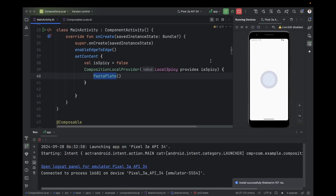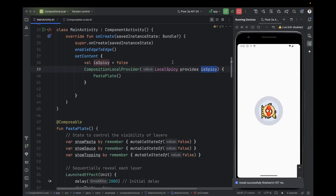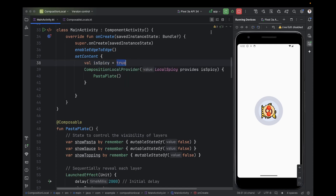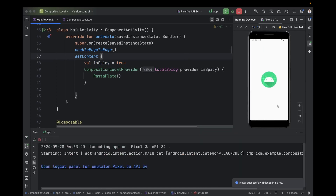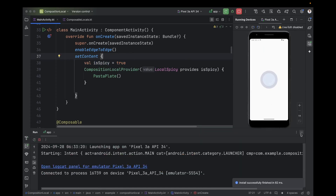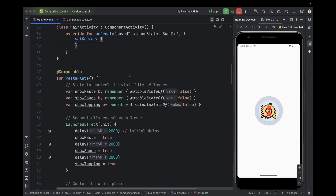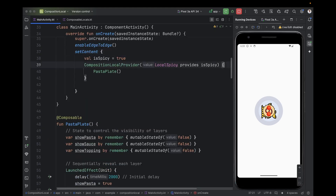Let's run and see what happens. We finished the first part — the board; the second part — the default value; and the third part — providing the data. Now it shows a white sauce and is not spicy, because we pass false here. Let's pass true and see. Now we pass true, but it will still add a white sauce and tomato. Why? Because we forgot the fourth step: consuming the data.